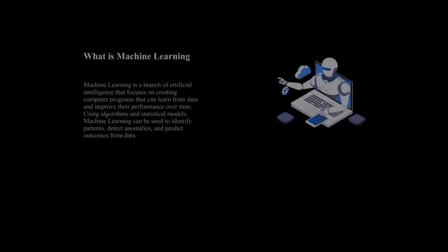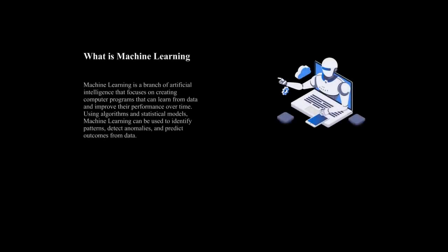Hello and welcome. My name is Ibahima and today we are going to talk about machine learning, which is a branch of artificial intelligence.